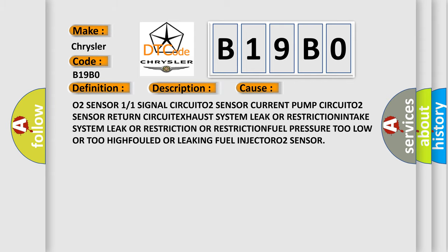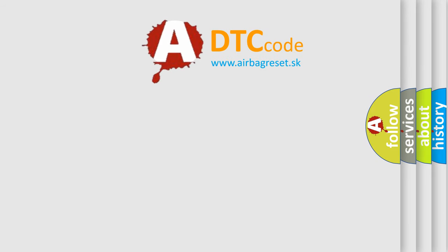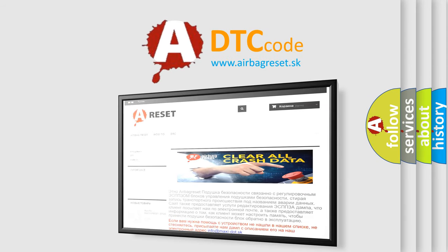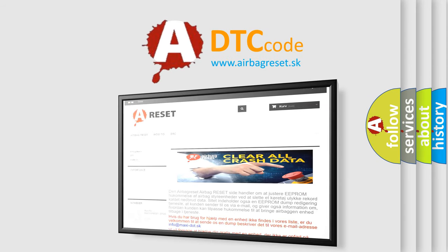The airbag reset website aims to provide information in 52 languages. Thank you for your attention and stay tuned for the next video.